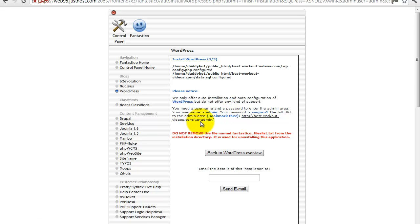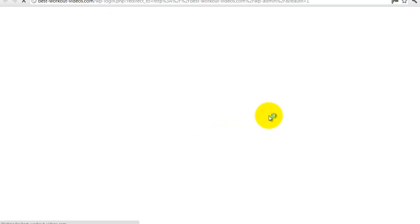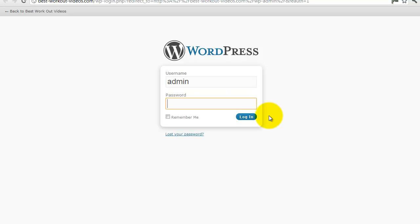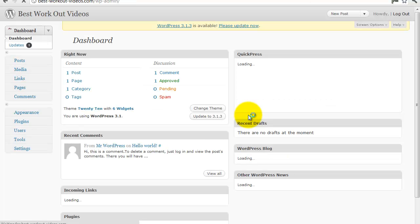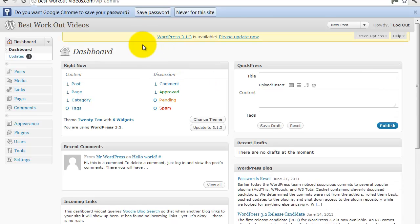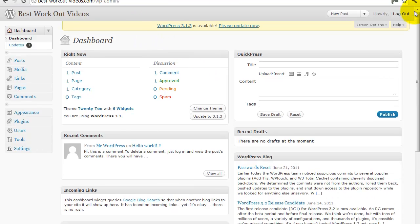If I click on that it's going to take me through to the behind the scenes of my WordPress. So put in admin and then the password, login, and here we are—this is behind the scenes of your blog, bestworkoutvideos.com.